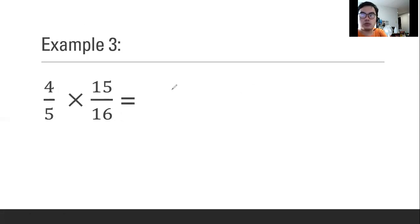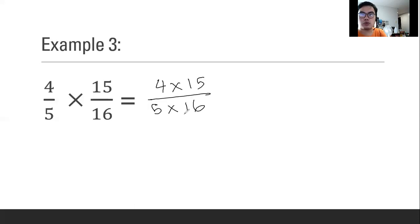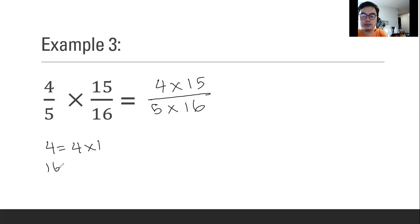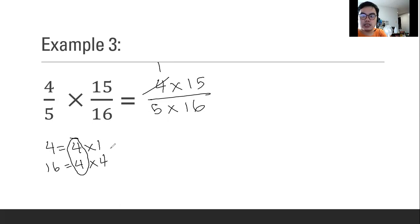We're going to do the same way. However, what we are going to do is identify the greatest common factor between 4 and 16. What are the factors of 4? 4 times 1, then 4 times 4 is 16. So the greatest common factor between those two is 4. We're going to divide: 4 divided by 4 will be 1, then 16 divided by 4 will be 4.